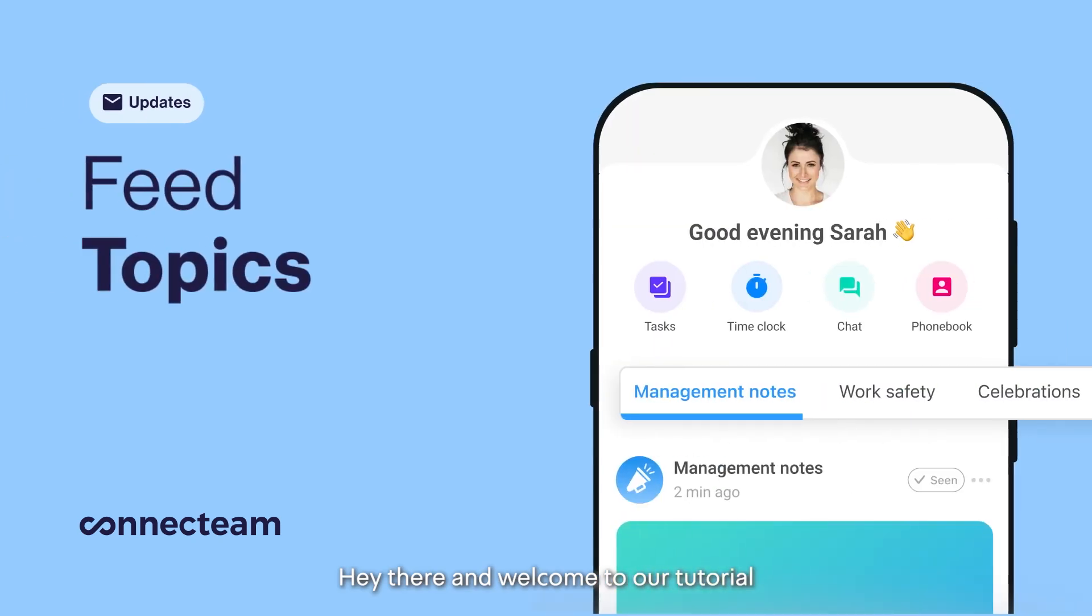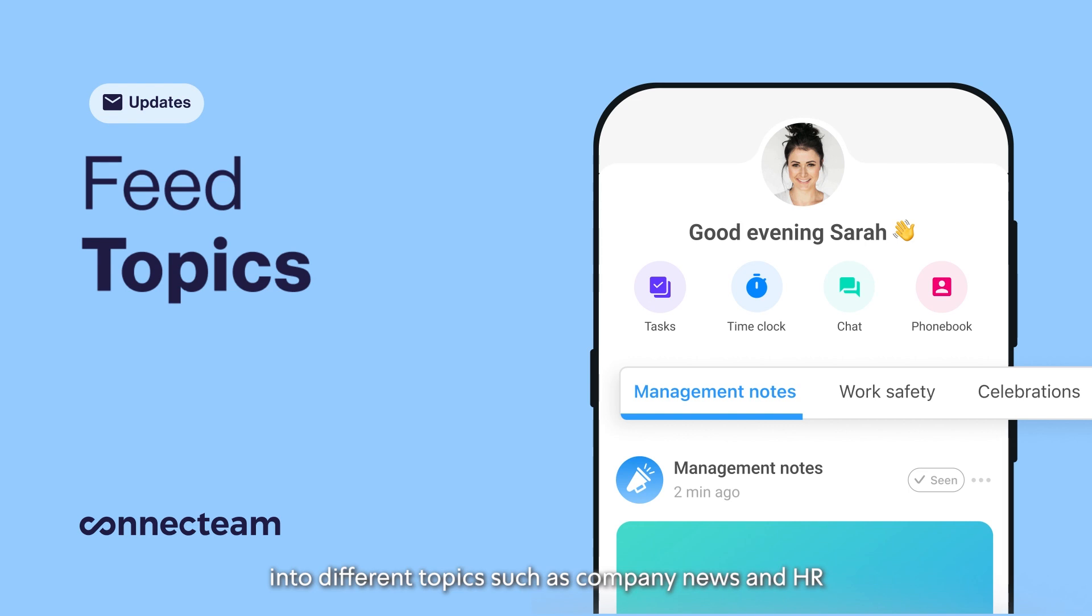Hey there and welcome to our tutorial on creating and organizing your company feed into different topics such as company news and HR.